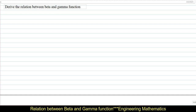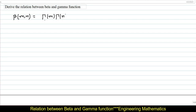For that, you should know what we require to derive: beta of m comma n is equal to gamma of m into gamma of n divided by gamma of m plus n. Moving on to the proof of this.